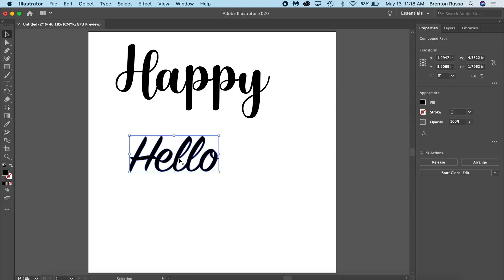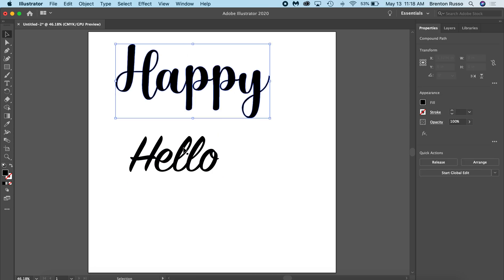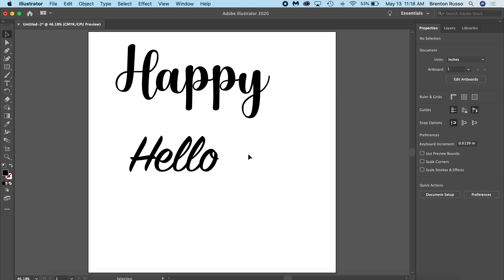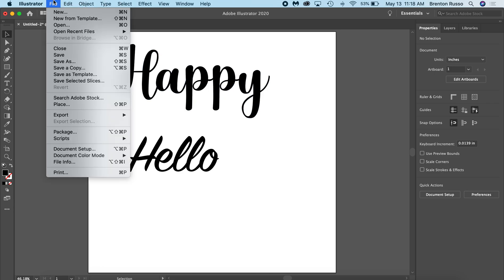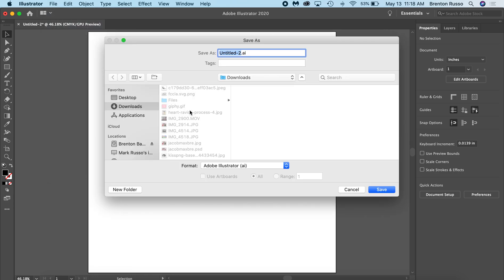So now I have my two 'happy' and 'hello' here. Second, I'm going to save my file. I'm going to go up to File, Save.